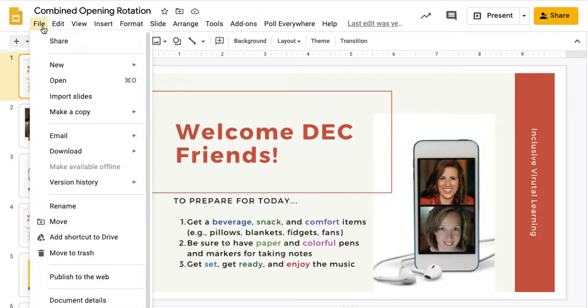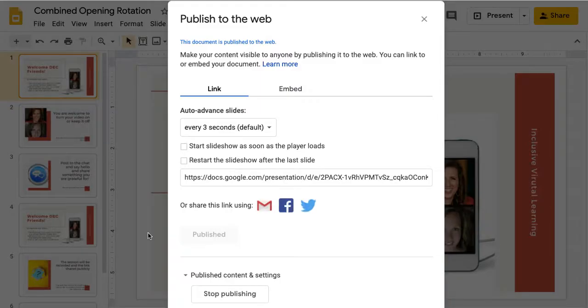You go under File and say Publish to Web. Then you can decide what you want to do from here.